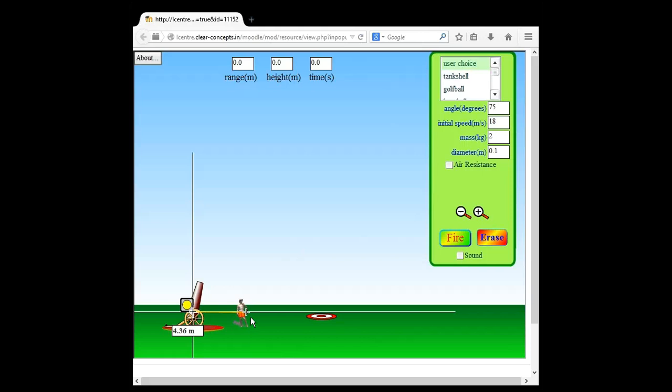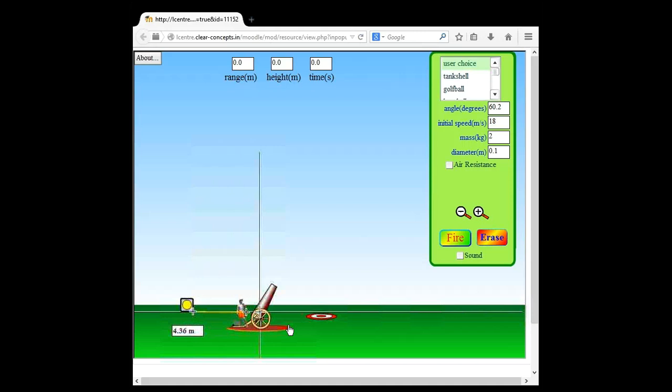So this is the cannon — I can't move this particular figure, but everything else I can put wherever I want. I can move the cannon left or right. Basically this is nothing but the x and y axis. The lines represent the x and y axis — does everyone see that?